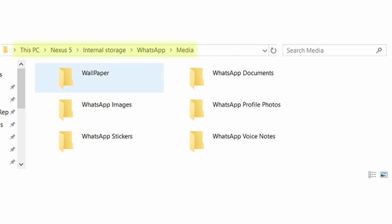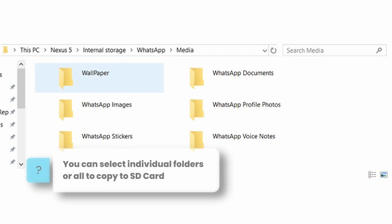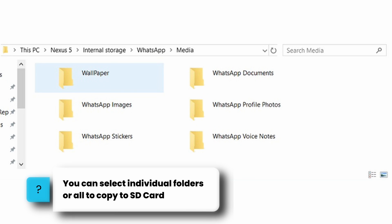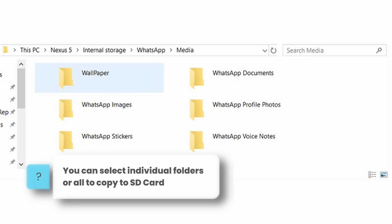Now that we've successfully backed up our WhatsApp data to our computer, we can move on to the next step of copying it over from our computer to an SD card. To do this, navigate to the folder where the WhatsApp data is backed up to, then copy this folder to the external SD card. Now that our data is on our SD card, we can reinsert that card into our phone.